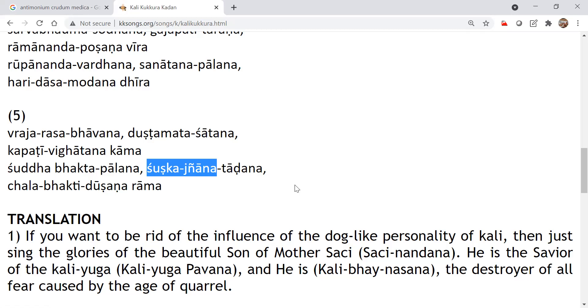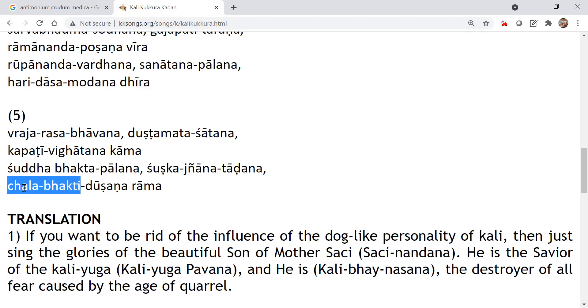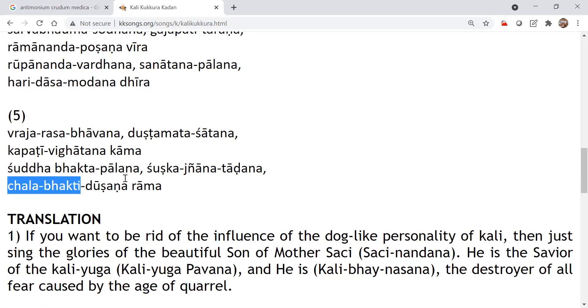So, Chala Bhakti Dushana Rama, Chala Bhakti Dushana. Chala Bhakti means, see this Dushta Mata is outside the, outside the groups. They will not be in our path and all. But Chala Bhakti is inside, they will be the same process, but they will be doing Chala Bhakti. Means they will do, they will wear nice dress, tilaka and all this, but then they will be cheating, cheating others and themselves also.